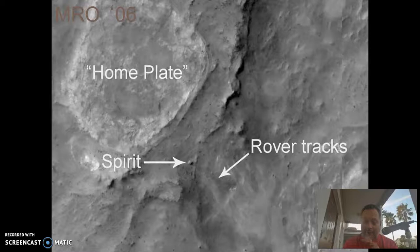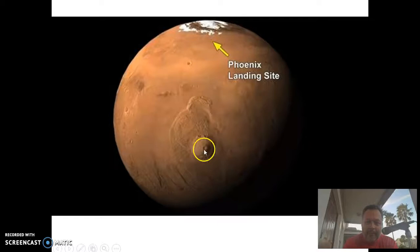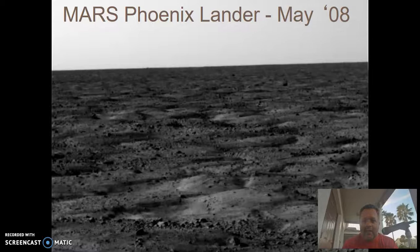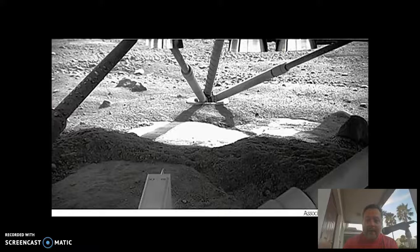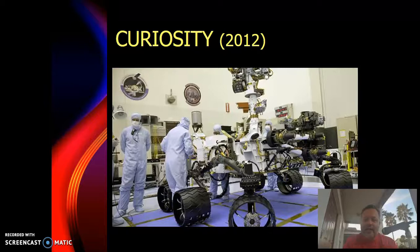The Mars Reconnaissance Orbiter from 2006 is amazing — the camera is so good they can actually see the rover sitting on the surface. Then in 2008, the Phoenix Lander. You'll notice the trend that every two years we go, when Mars is at opposition. Phoenix landed in a very flat area where there was once an ocean billions of years ago. They were looking for ice under the surface, and the retro rockets from landing actually uncovered the ice for them. They also dug it up later — a great mission.